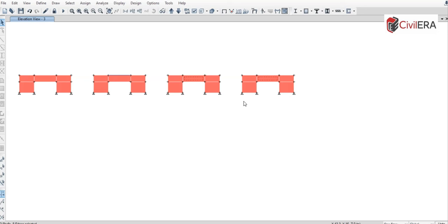That's the difference between beam, pier, spandrel, shells, and similar things in ETABS. Thank you very much for watching — I hope you are clear with what a spandrel and a pier is in ETABS.